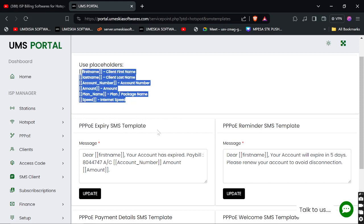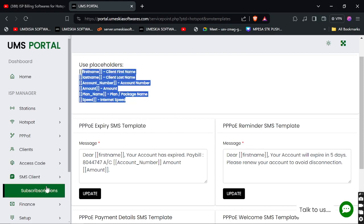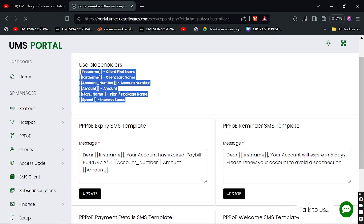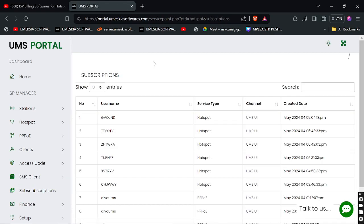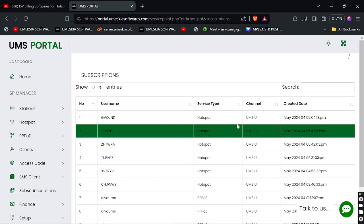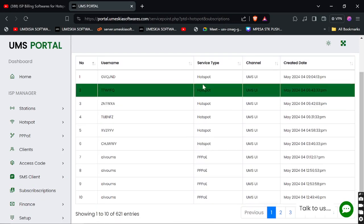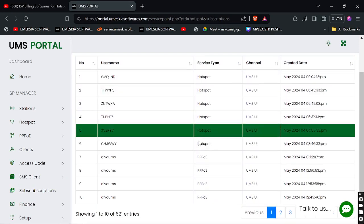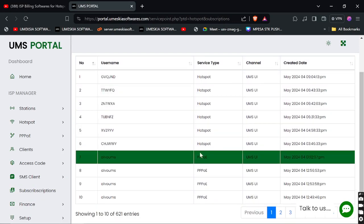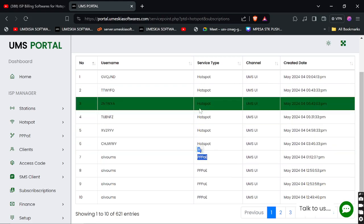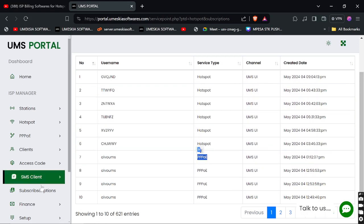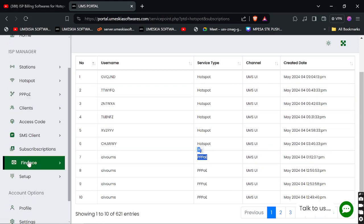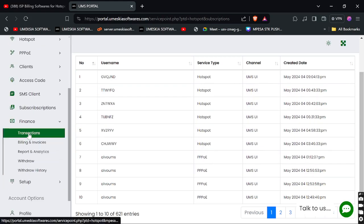Here is the list of subscribers where you can view all the subscriptions that have been made on your portal. You can see hotspot and PPPoE subscriptions — the system records everything here.